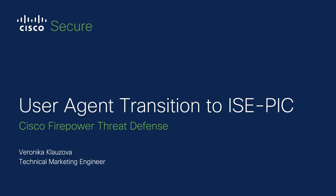Hello and welcome everyone. This is Veronika Klauzova, Cisco NetSec technical marketing engineer. In this demo we are going to demonstrate how to transition from user agent to ISE-PIC solution.